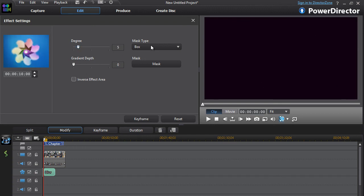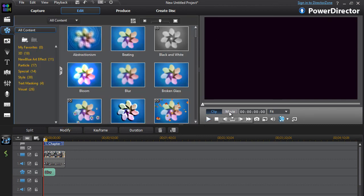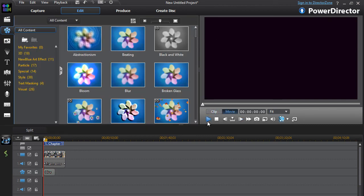After you're done with making your selection, just close the window and then play the video. As you can see, it's blurred. So that's how you blur stuff in PowerDirector 11.